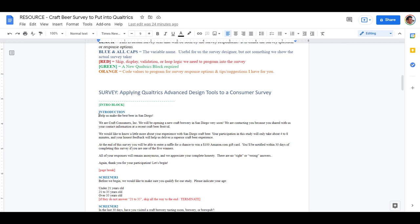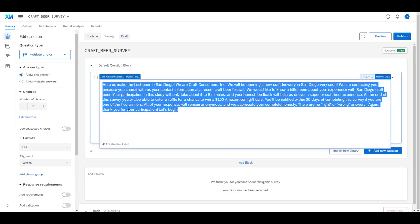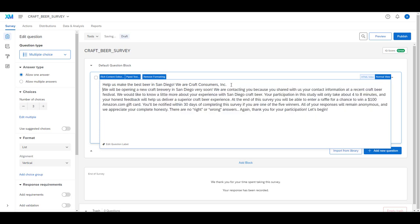With our introduction block, we first want to introduce the survey to our respondents. Let's highlight the text we want to show them and copy it, then switch back over to Qualtrics where it says click to write question text for our first survey question and simply paste it in. Notice that none of the formatting came over like the line return — we can of course just add that in manually.